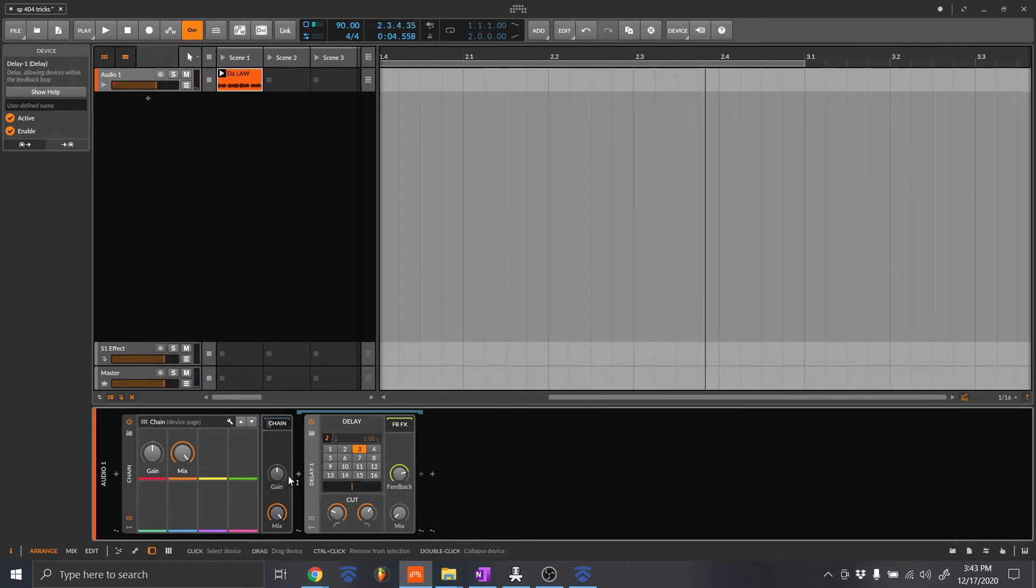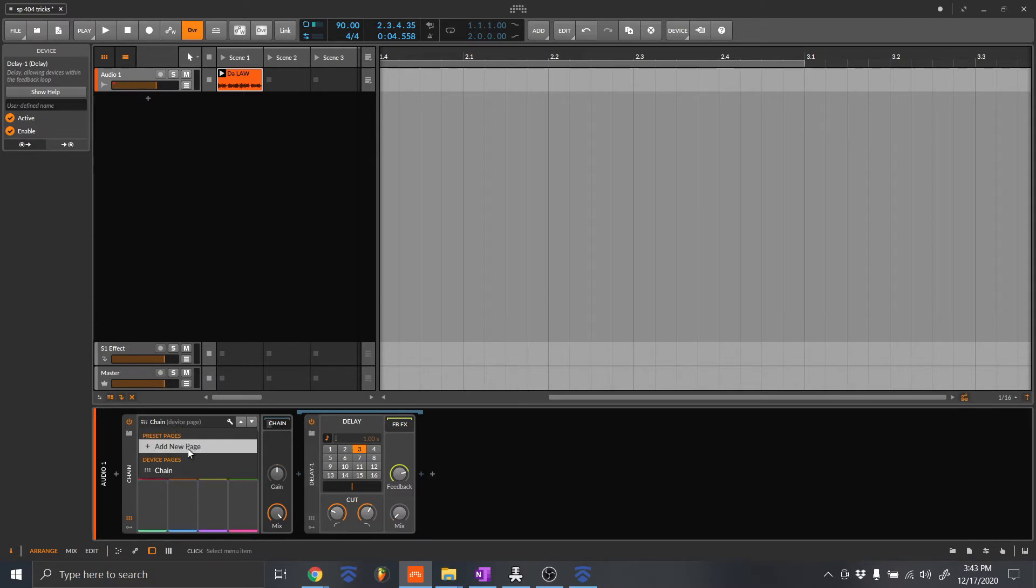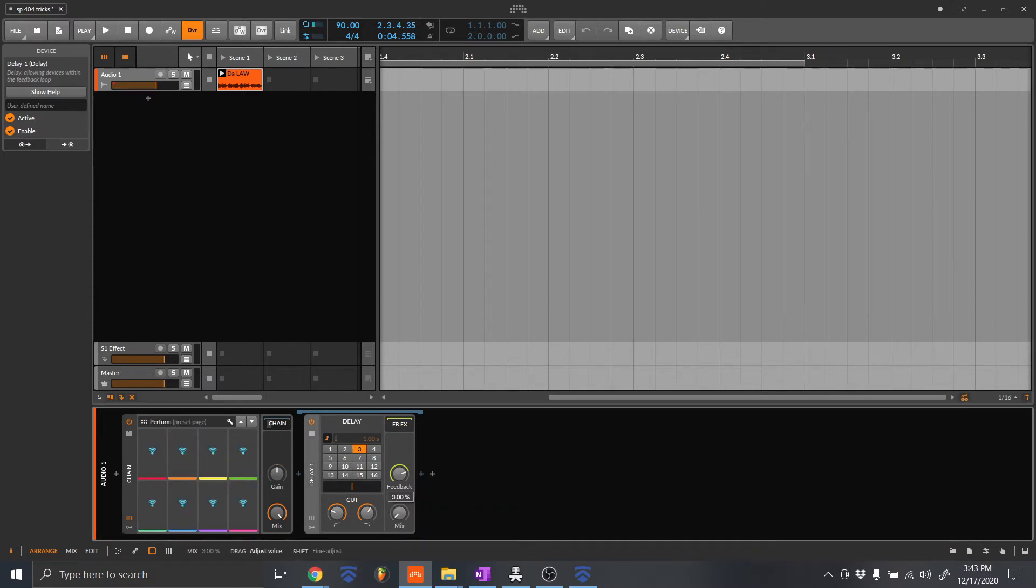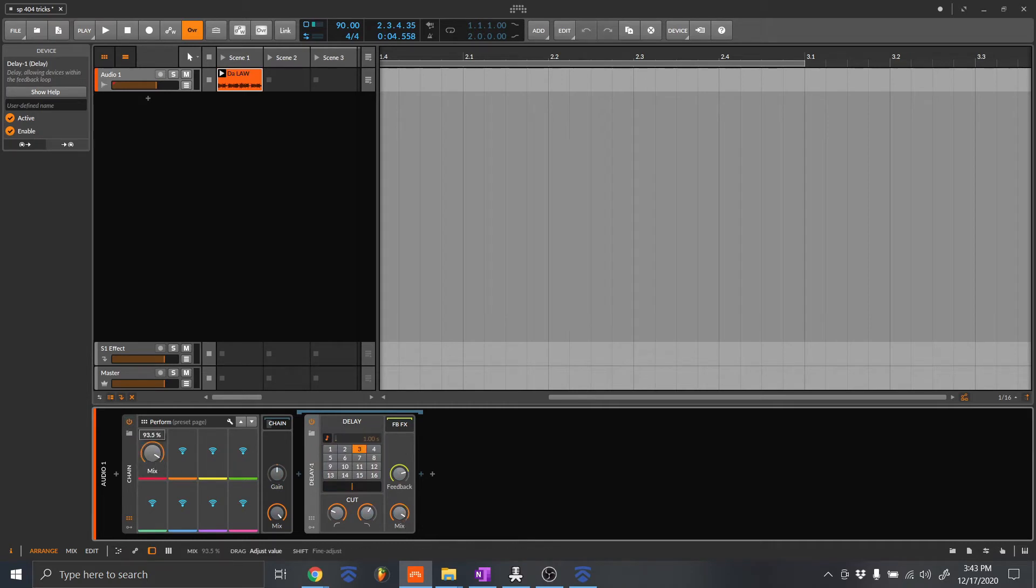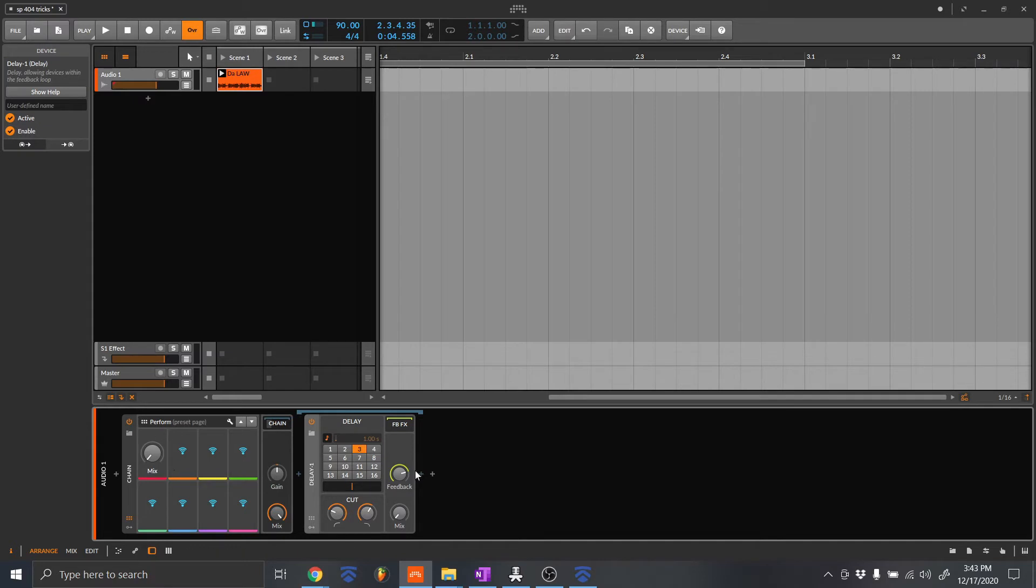Now what you want to do is in this chain, you want to go to device pages, add a new page. And right here, what I like to do is map the mix to this right here. So boom. So now you're able to easily access the mix.